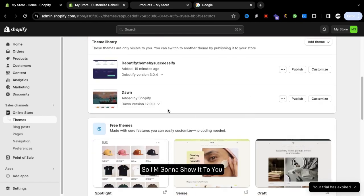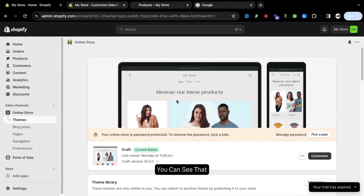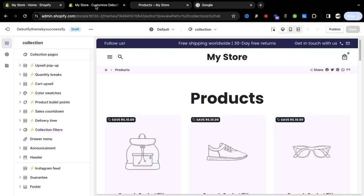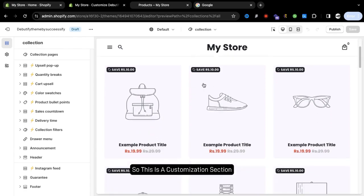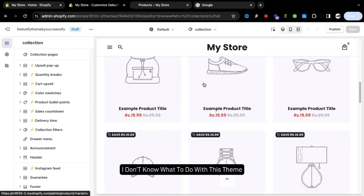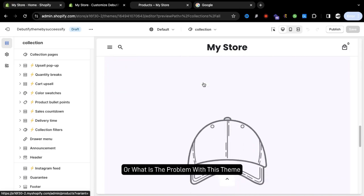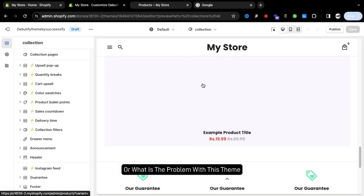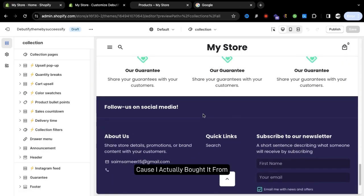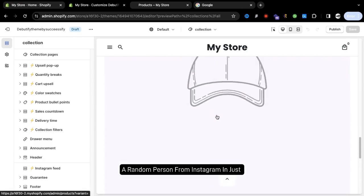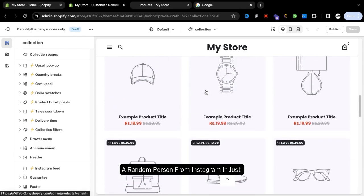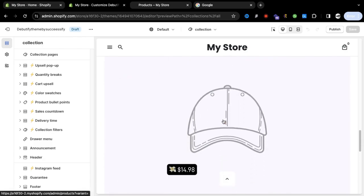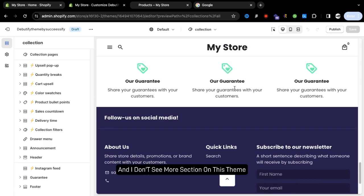I'm going to show it to you. You can see that there are also other things available. This is the customization section. I don't know what to do with this theme or what is the problem with this theme because I actually bought it from a random person from Instagram in just 14 dollars and 98 cents.